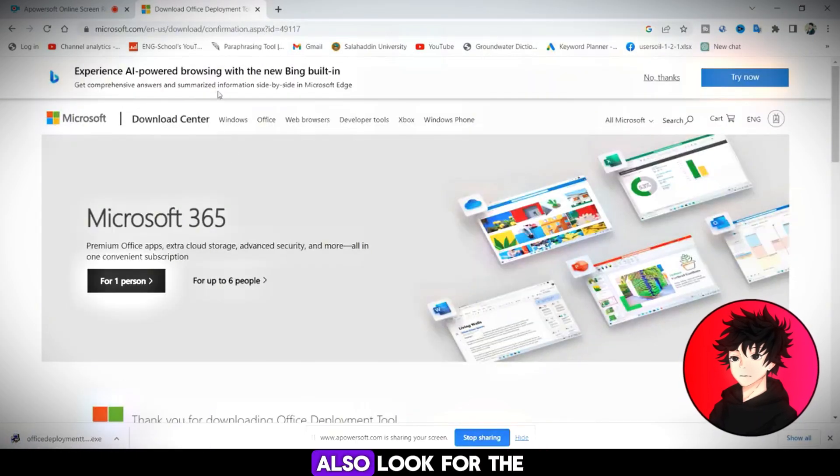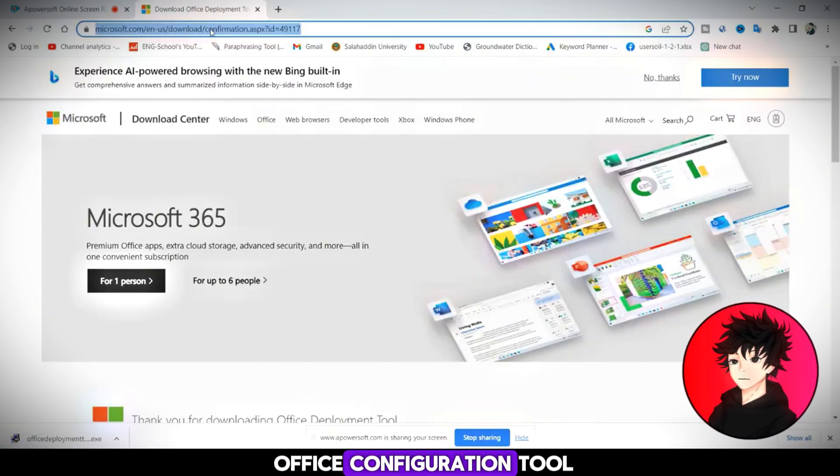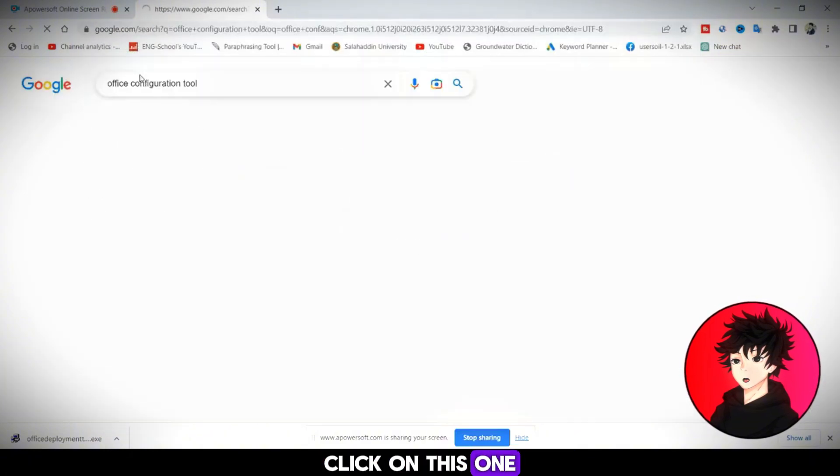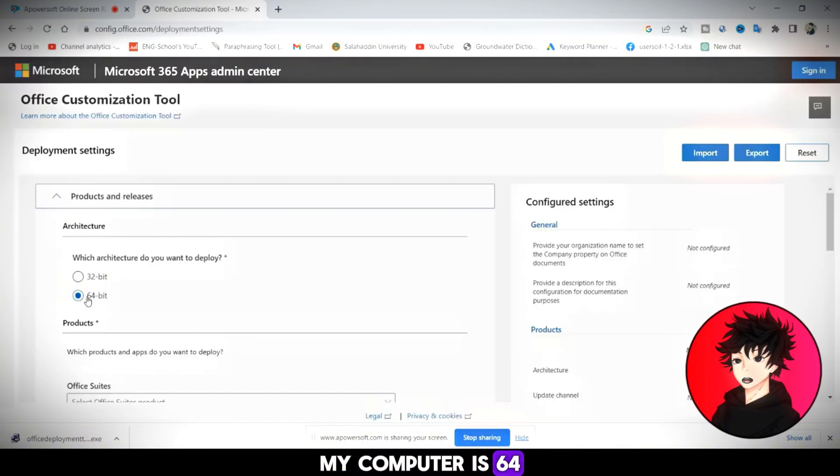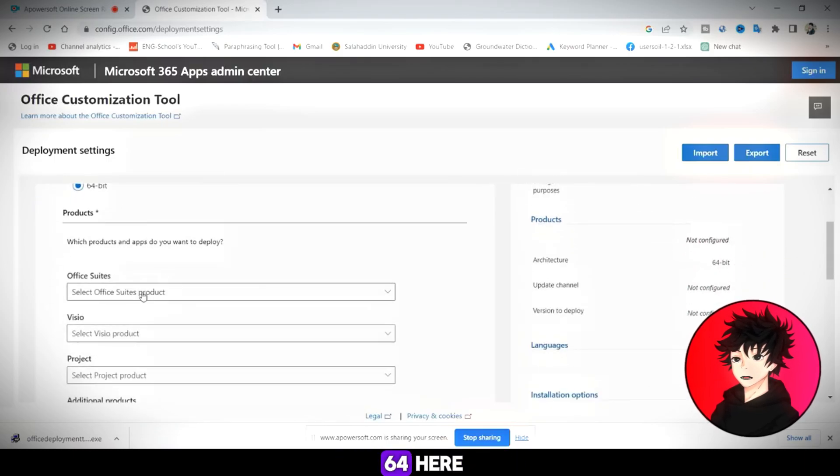Also, look for the Office Configuration Tool. Click on this one. What is the computer? My computer is 64 bits, so I select 64.